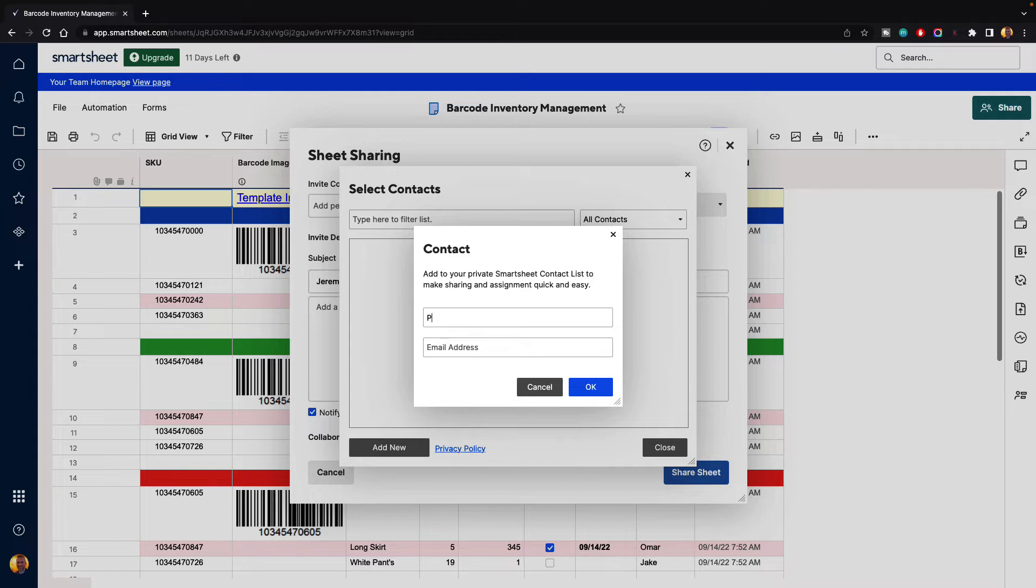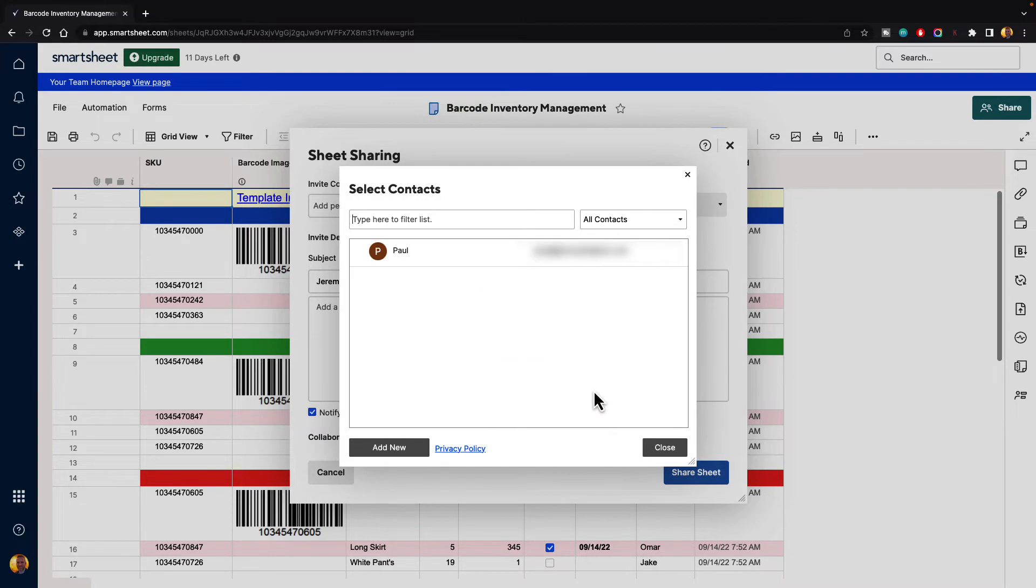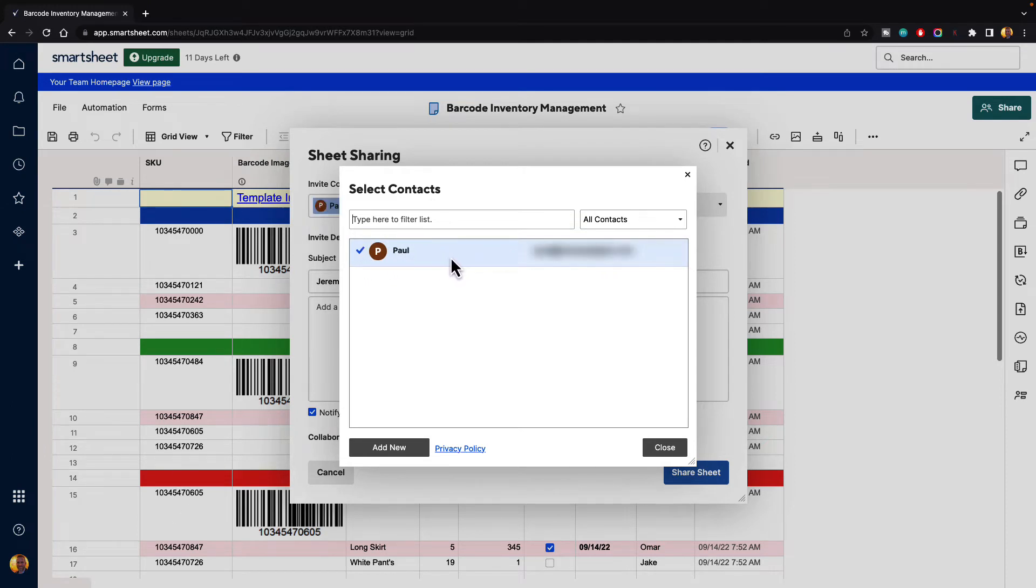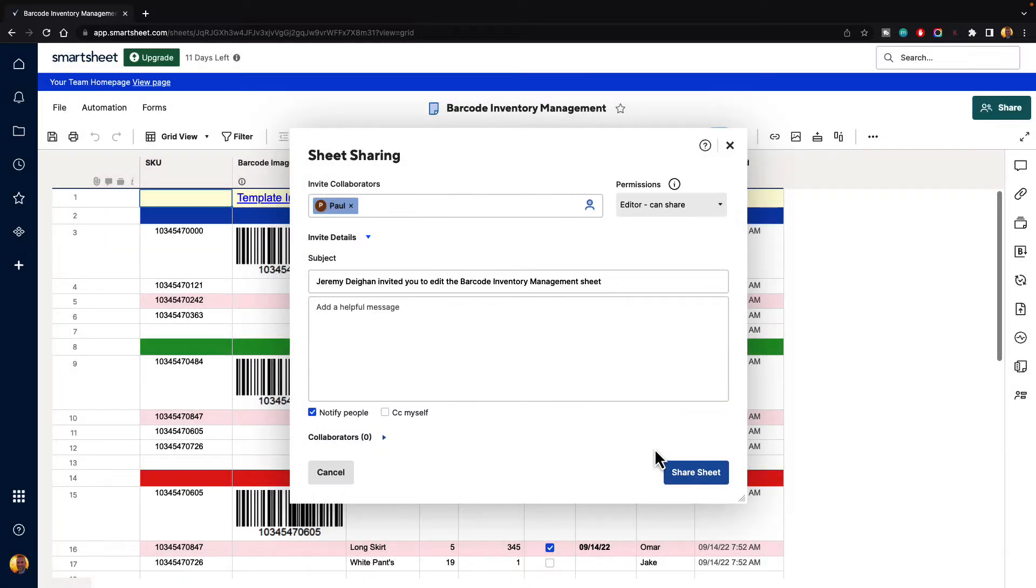Let's just add Paul and we'll hit OK. Now that contact has been added to my contact list so I can click on their name and it will select them and then I just hit close.